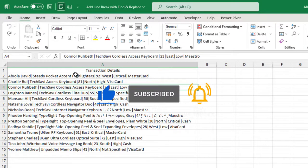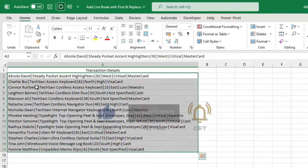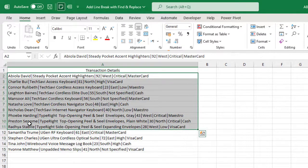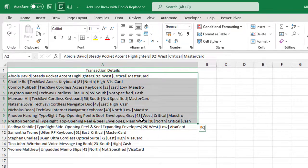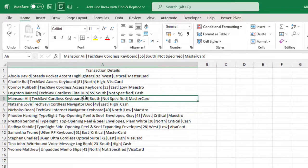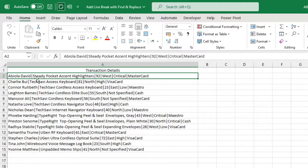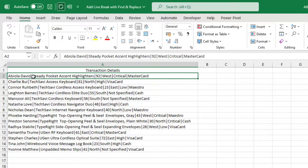In our sample data set, we can see the list of names, product, all through to payment type. So our goal is simple, we want each of these values separated by what is called a single pipe to be at separate lines within the same cells.